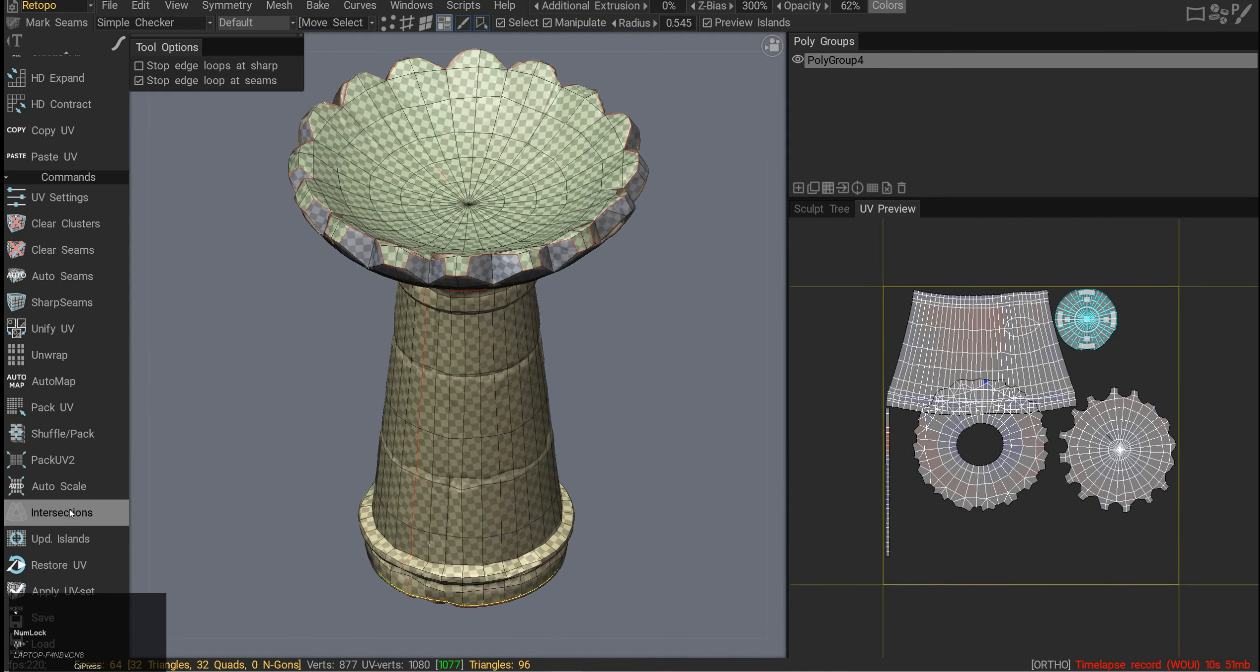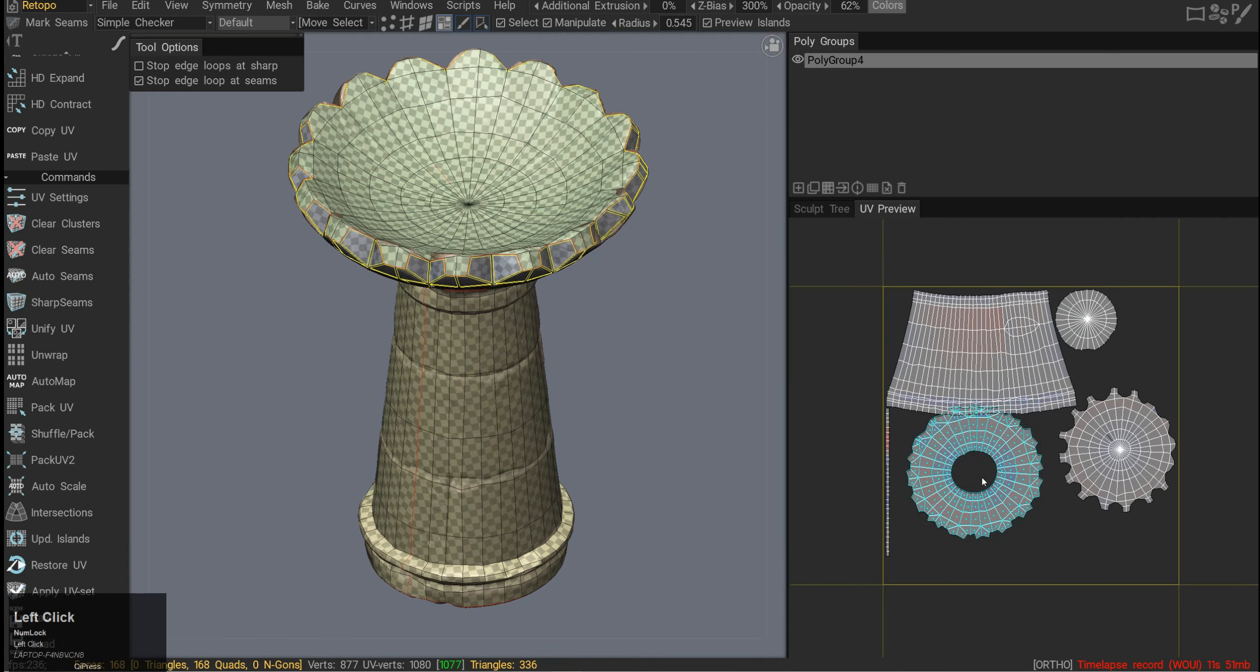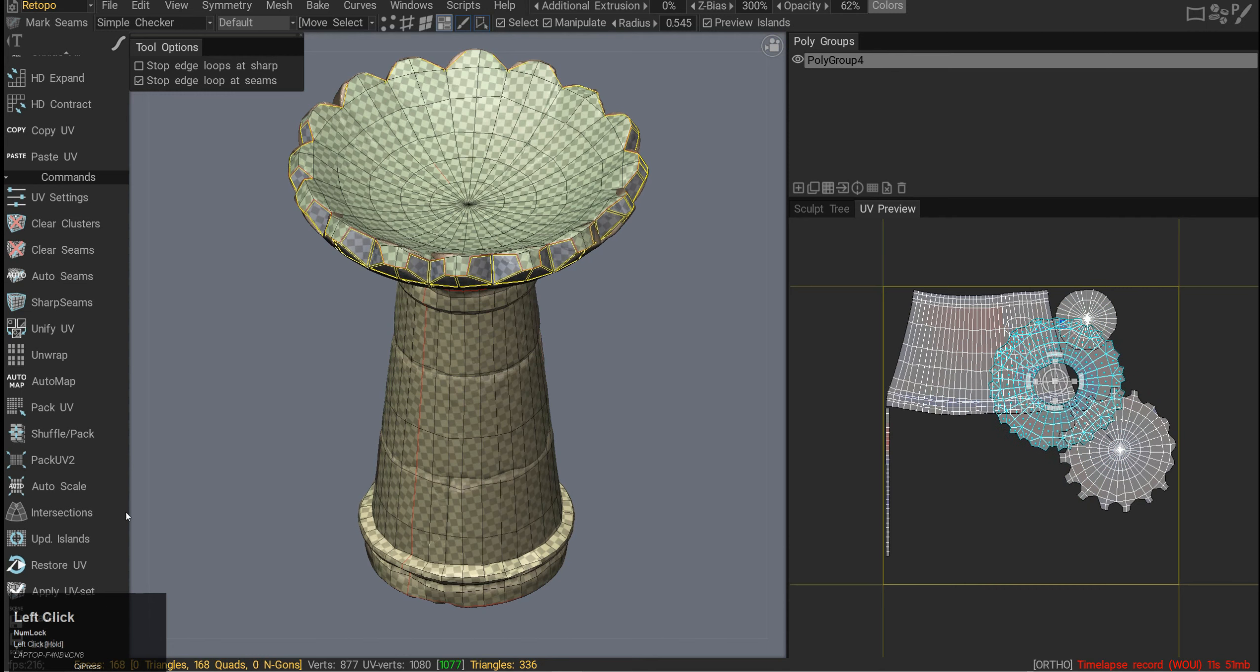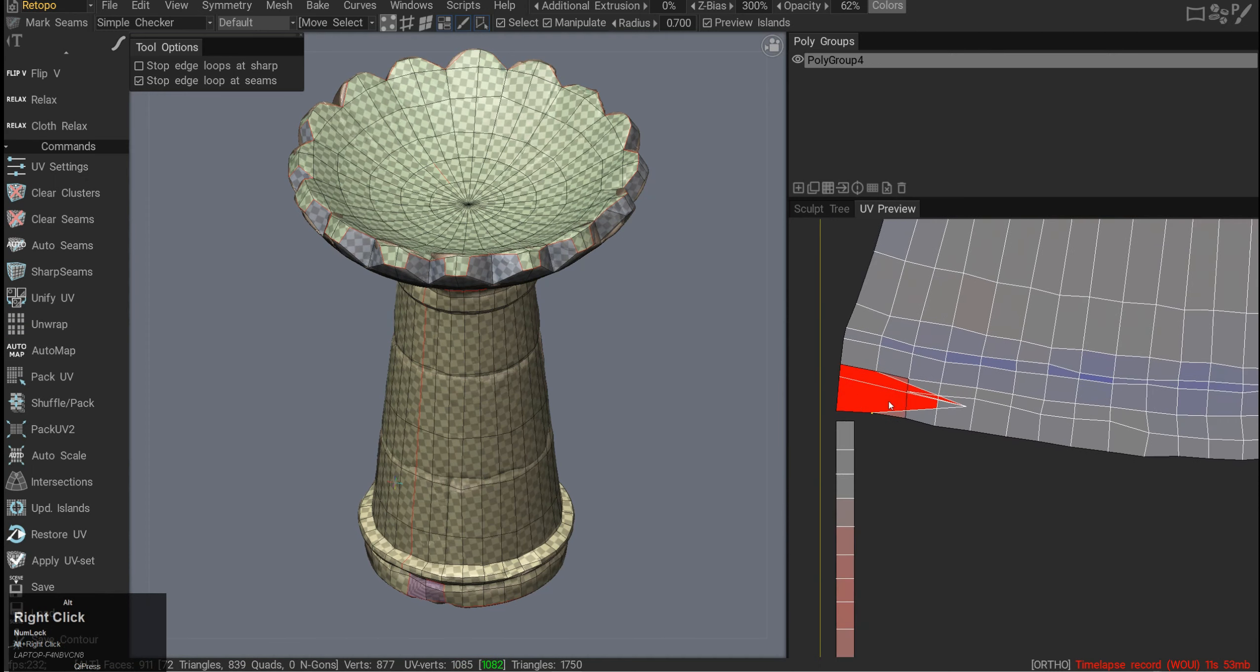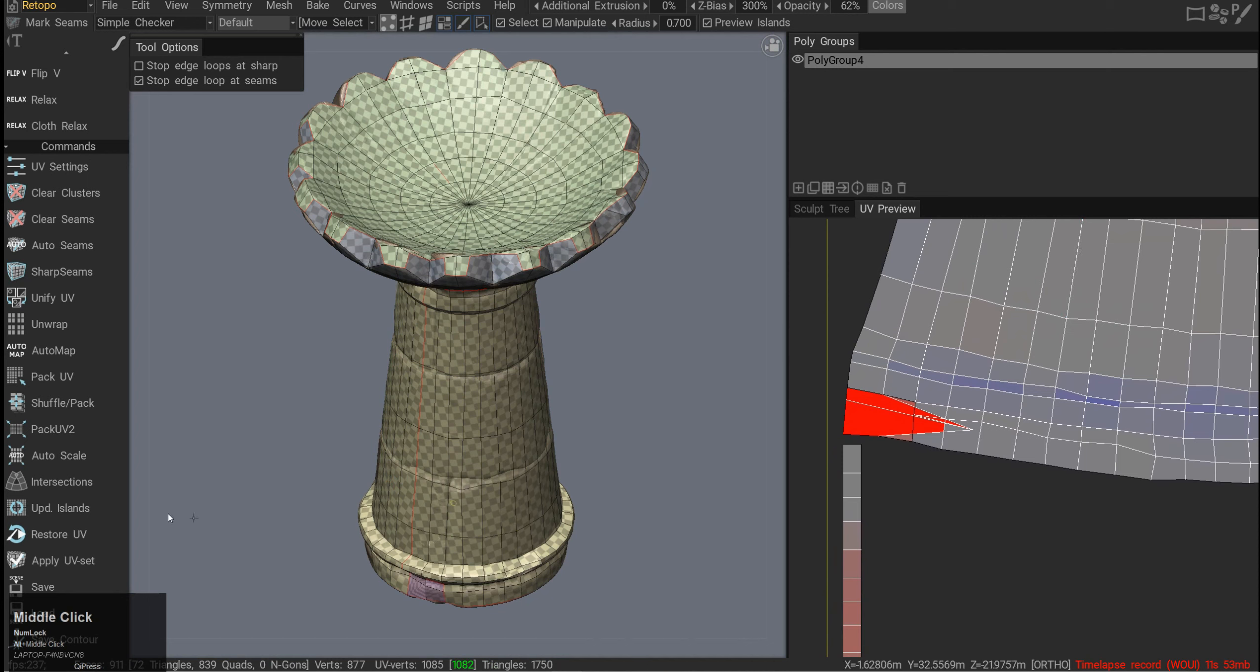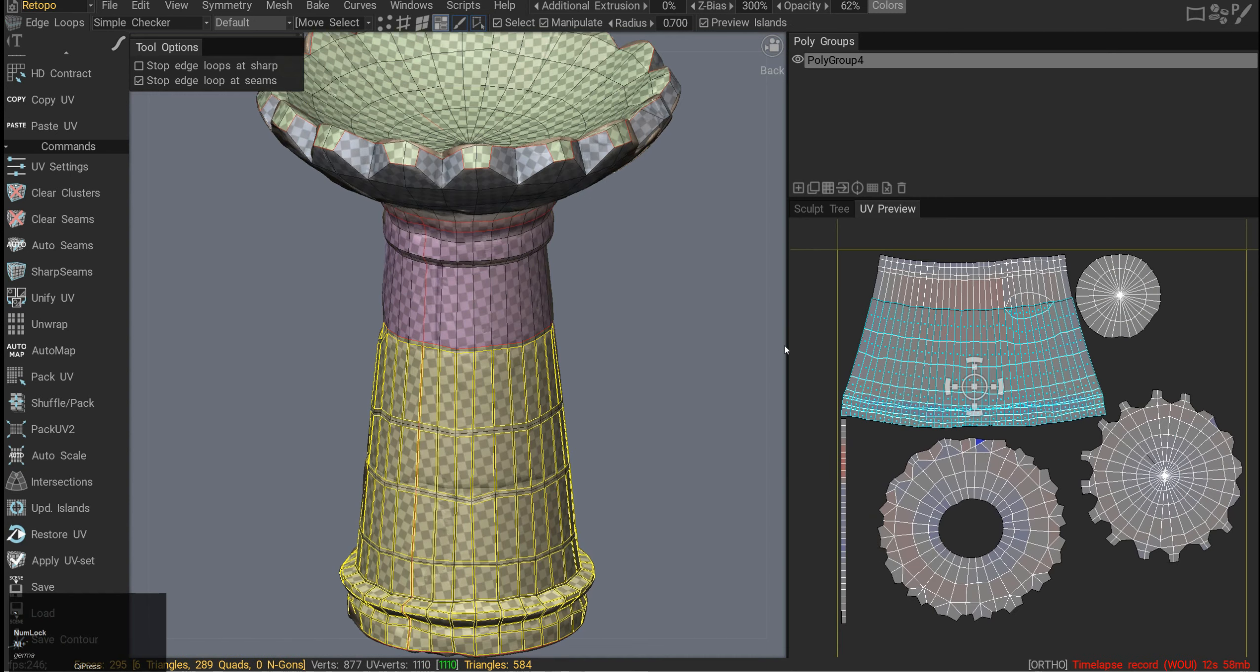Then we have an intersections button which is checking for intersections. I'm kind of overlapping this shell on top, but it's not really finding any intersections. So let me try to pull the vertex over. Now it is overlapping on the geometry, and if I click intersections, it actually will disconnect this piece and move it away.